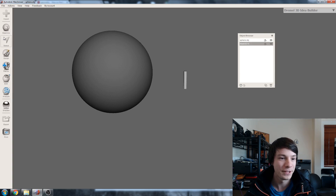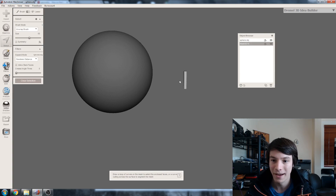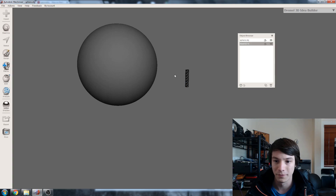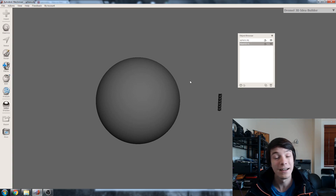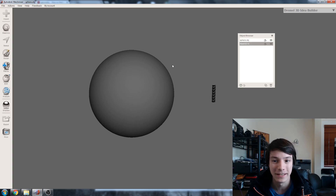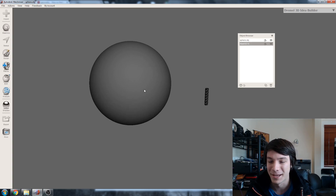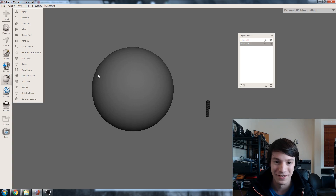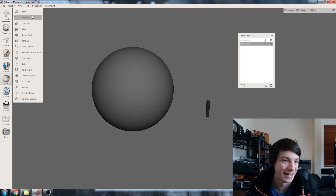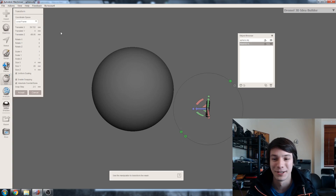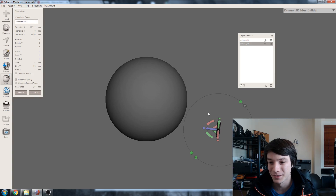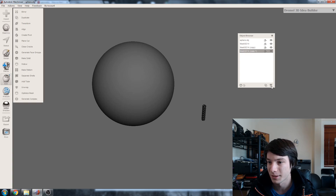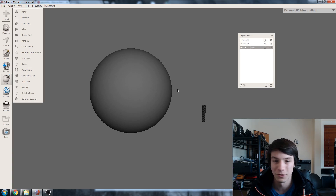We'll turn this pin into a cavity by reversing the normals. Control A or double click, then Edit, Flip Normals. I may be using the completely wrong terminology here — I am not a mathematician, not a programmer, not an engineer. I just know how to use the software to do what I want. So we've got this one cavity, and we'll duplicate it so we have two copies.